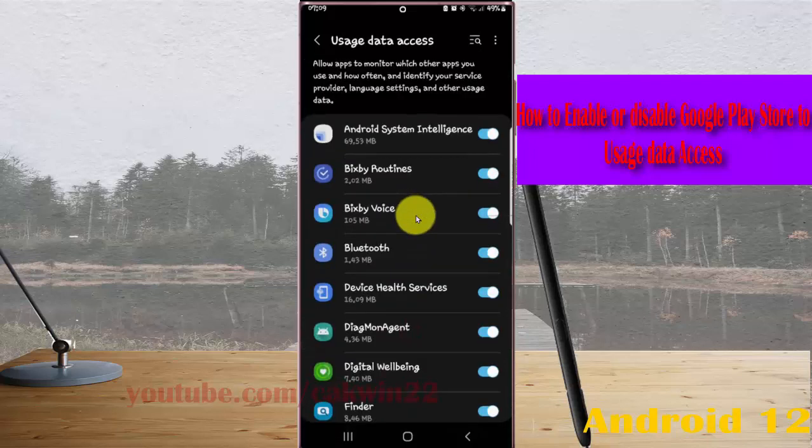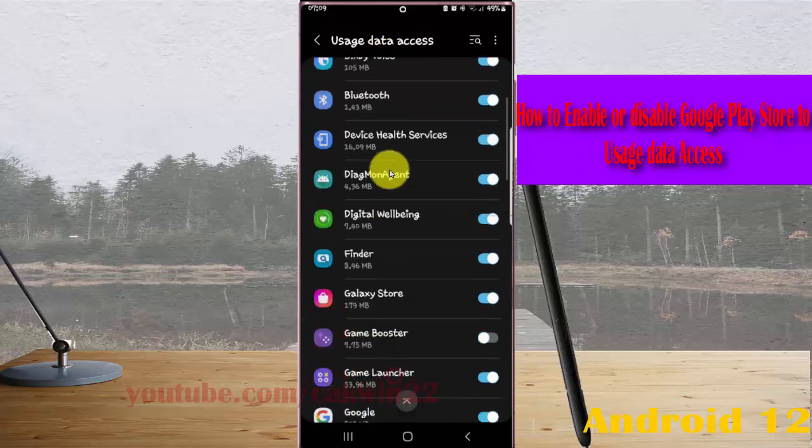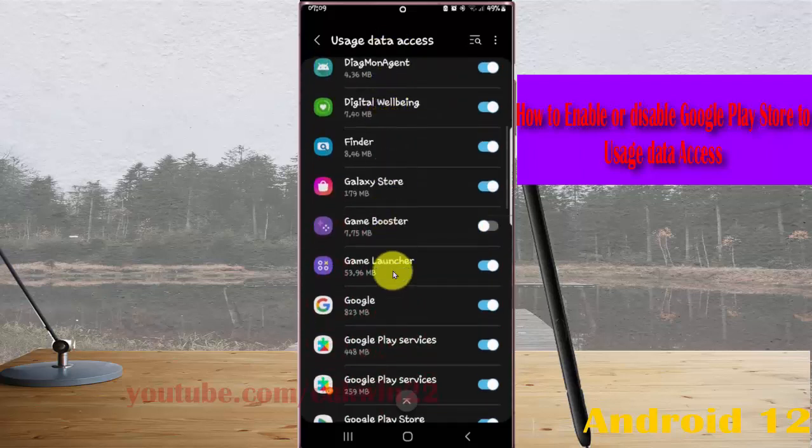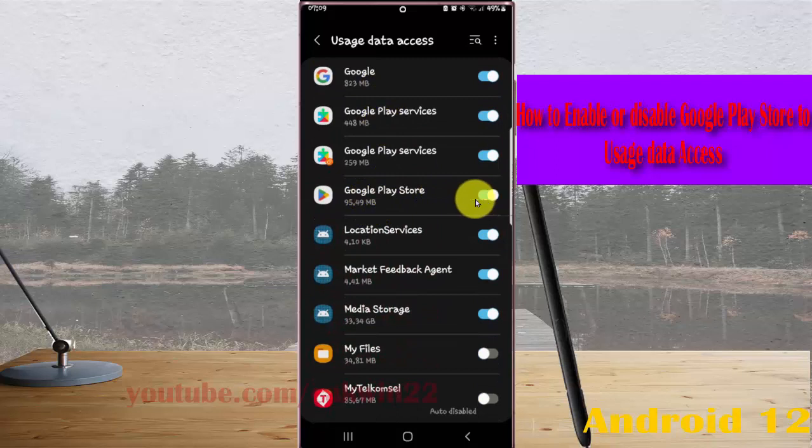Then scroll down the user data access screen, find Google Play Store, and then on Google Play Store, swipe it until blue.